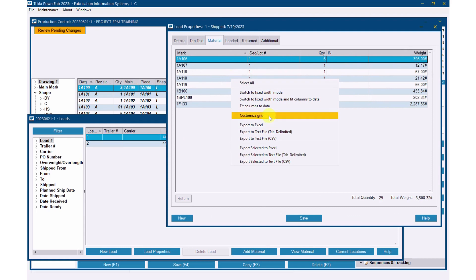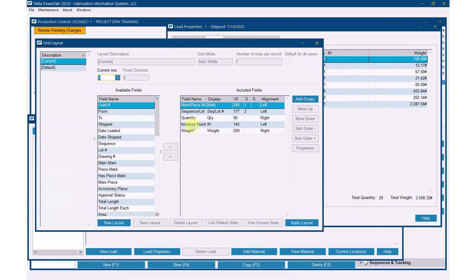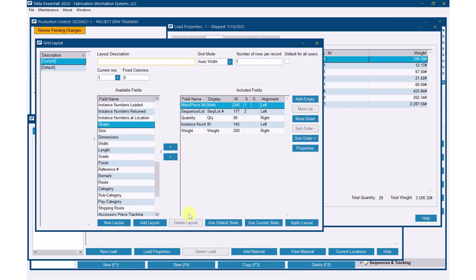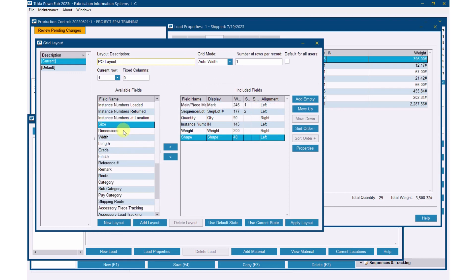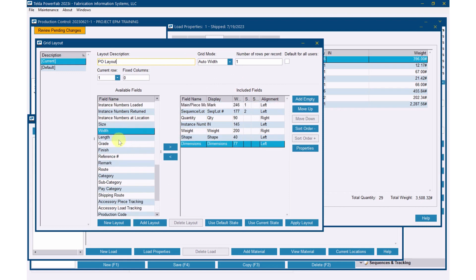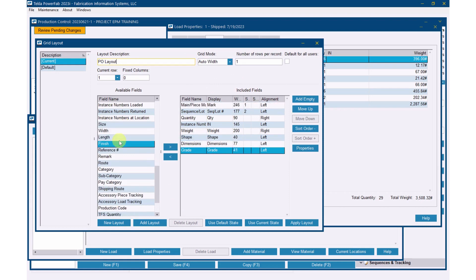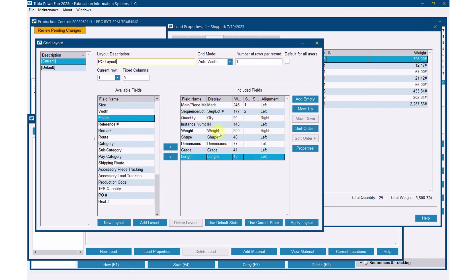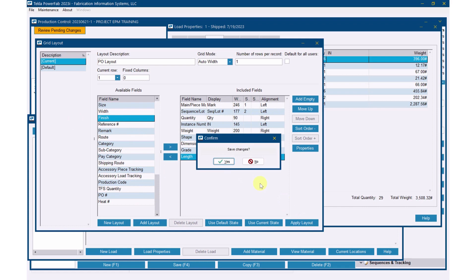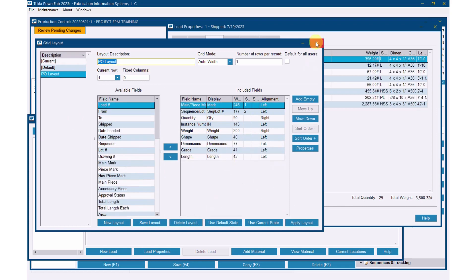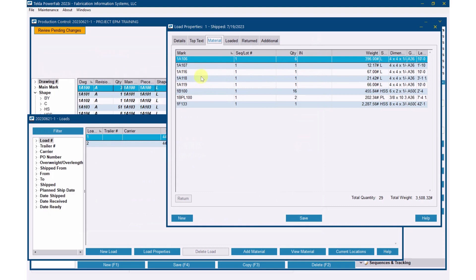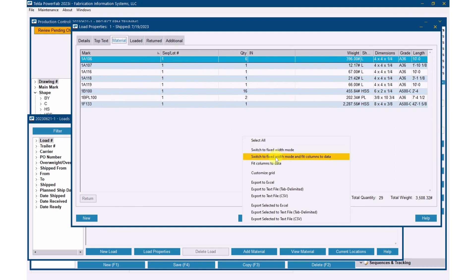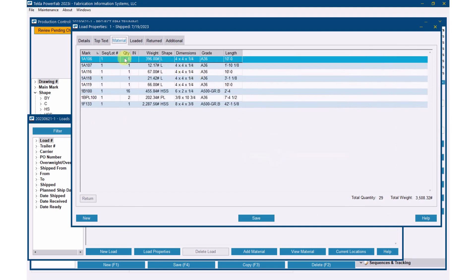Let me put in here shape. I'm going to create a new layout, so I'm just going to call it PO layout. Let's go shape, dimensions, grade, length, anything else you want here. Obviously, weight is there, so pull over whatever you want. You need to have at least the dimensions, the grade, the shape, all of that. So now I've got a list of items including the actual dimensions, grade, length, and all that jazz to go on a PO.